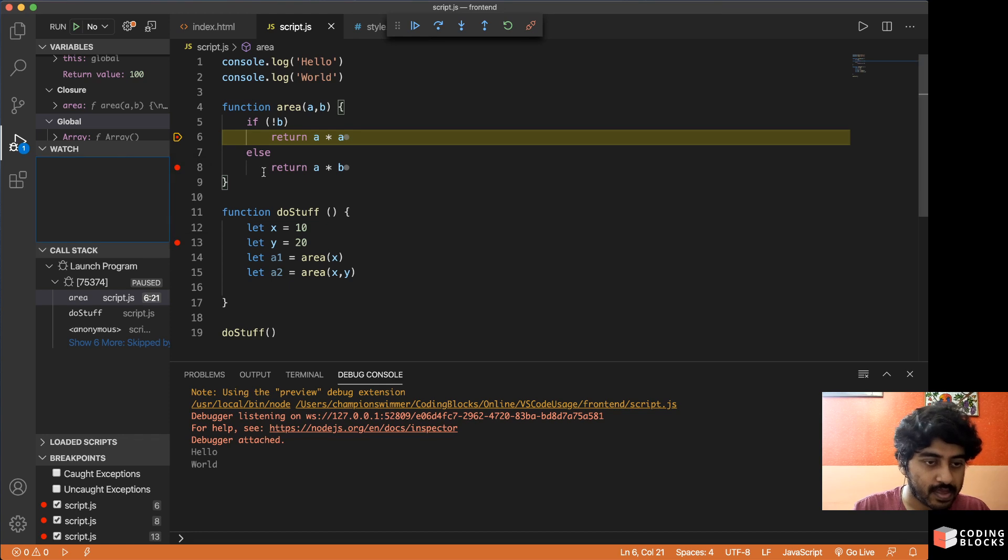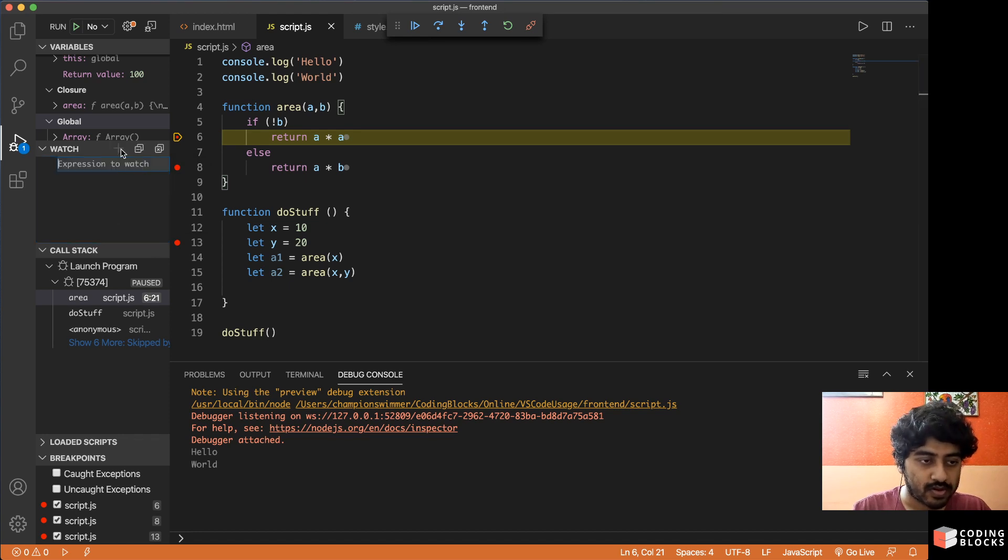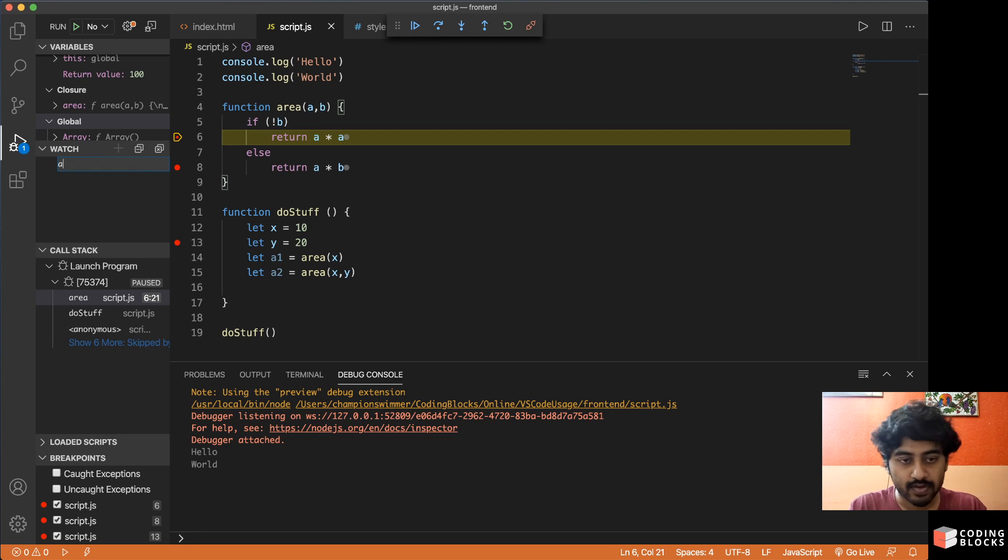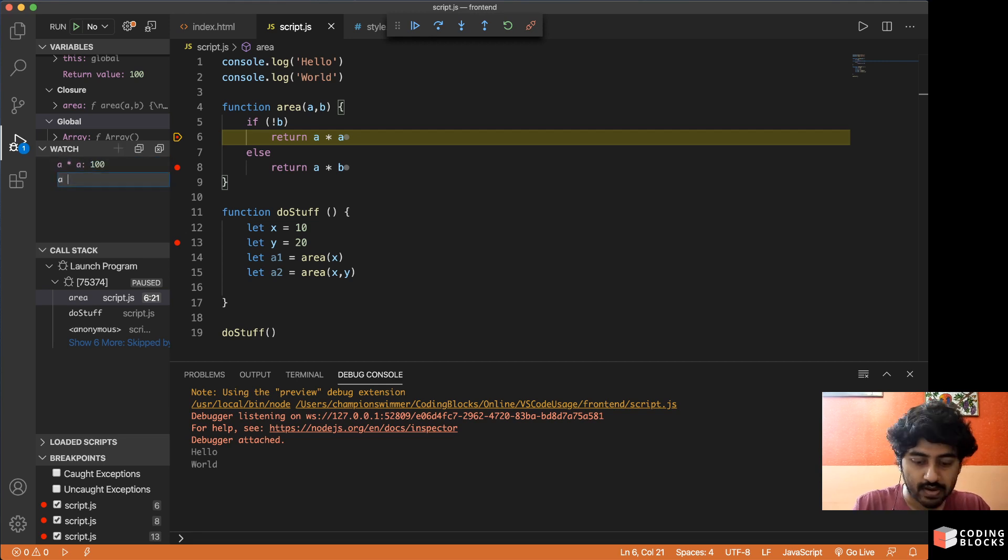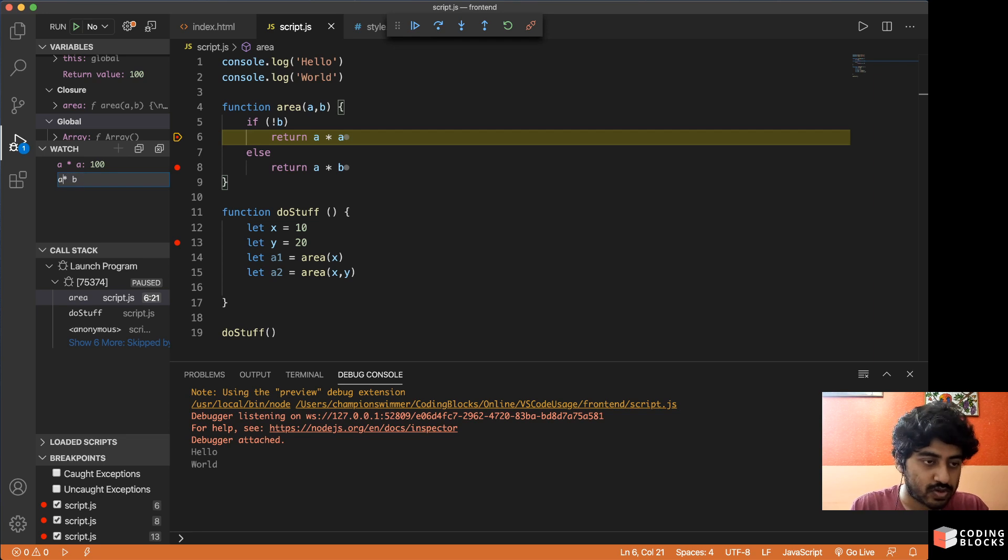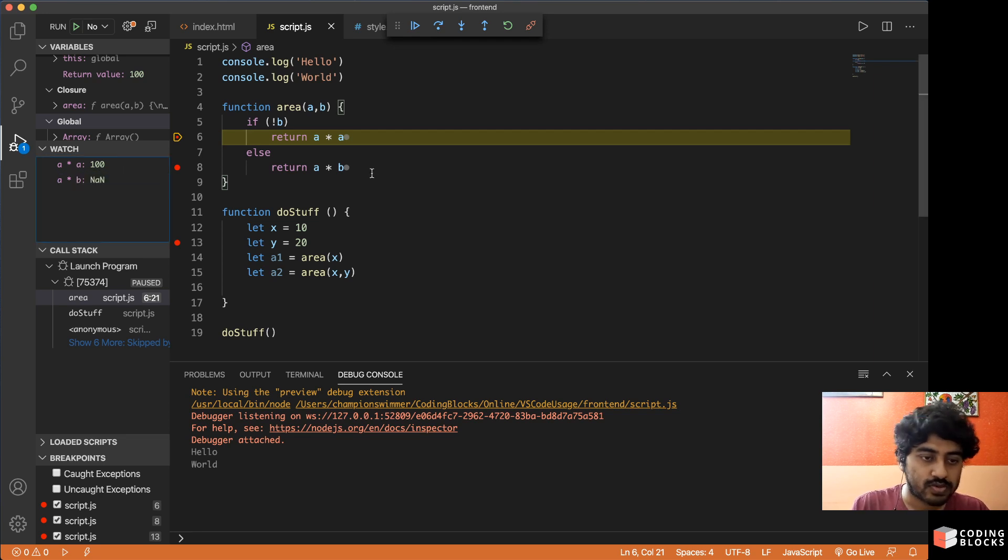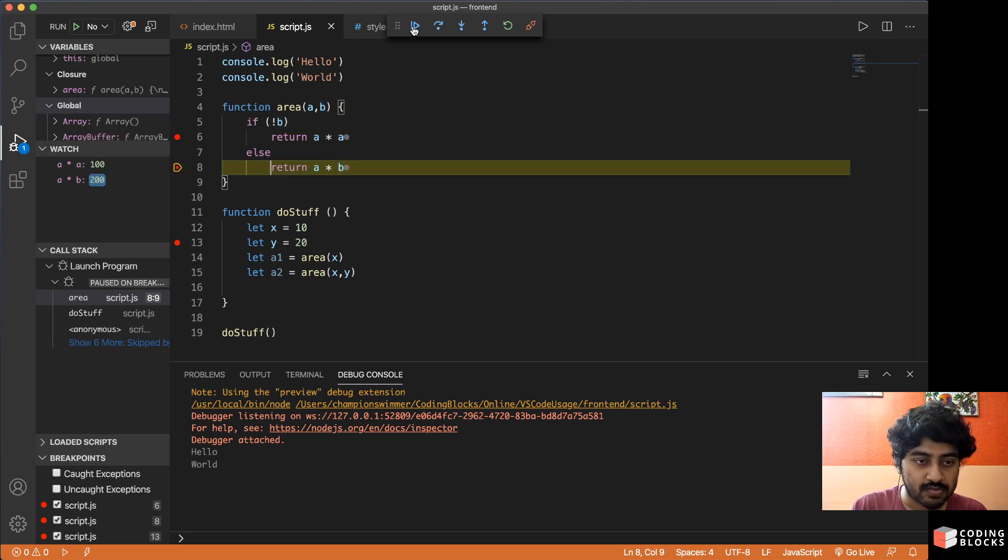If you want to watch for the value of A into B at this stage, what it would be, you can do that.